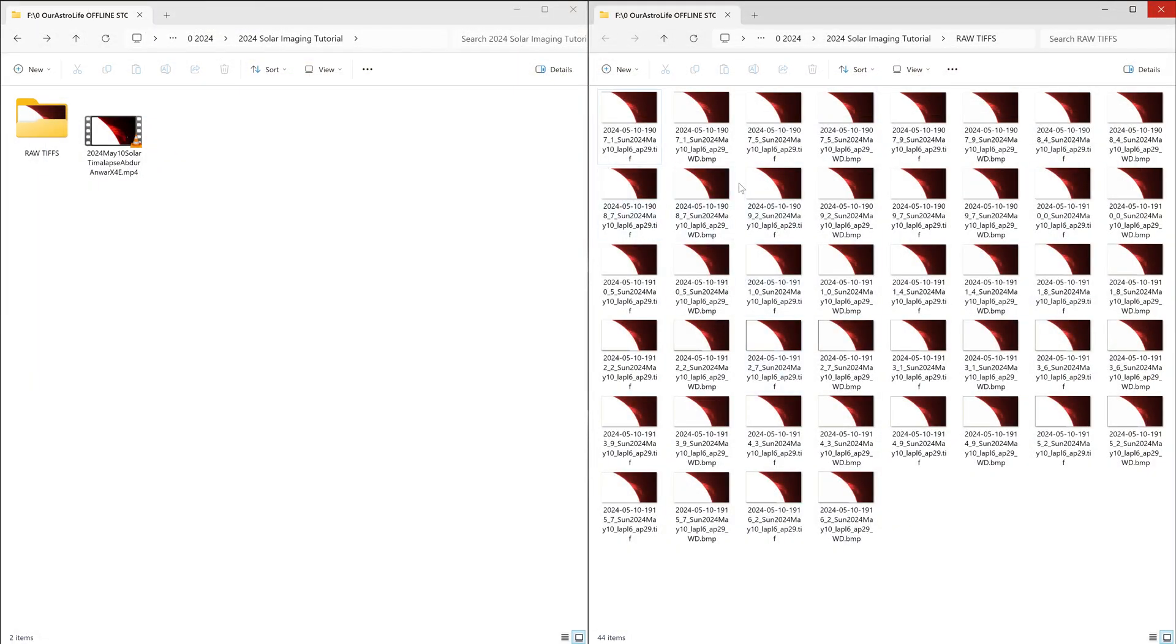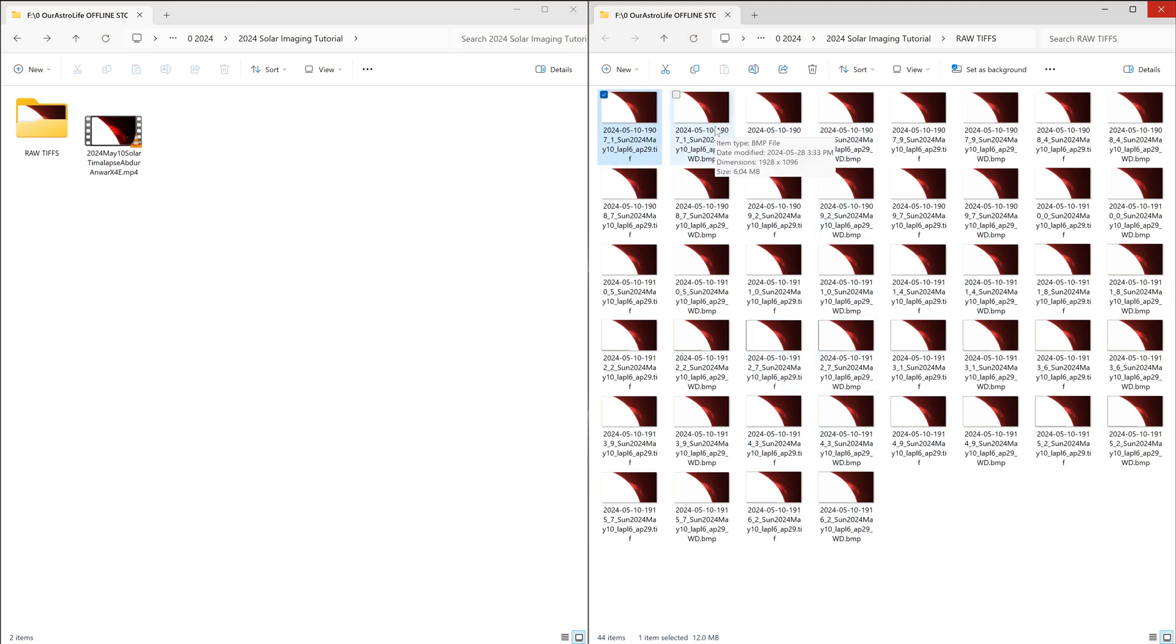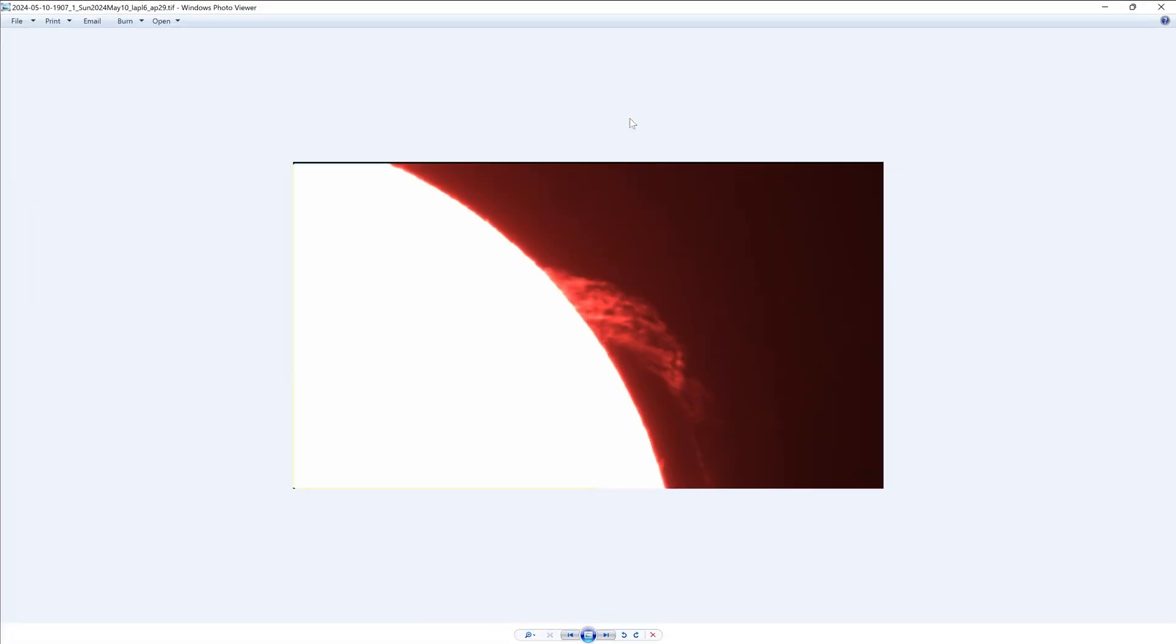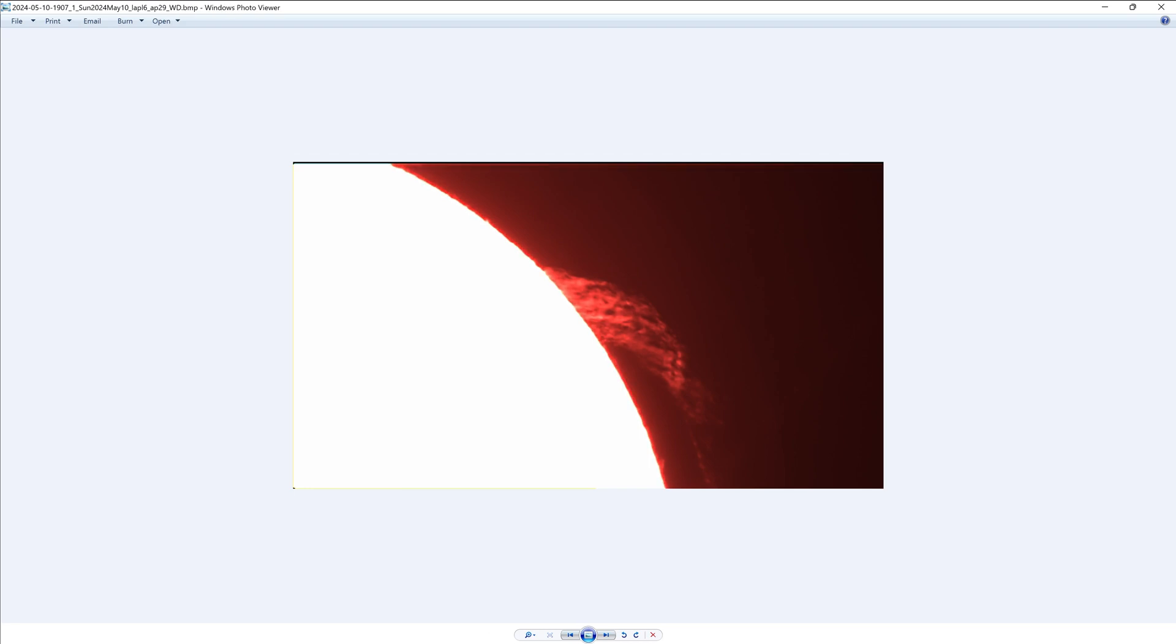Now if you look at this folder over here, now there are twice as many files because I had my original .tif files and now AstroSurface has saved the sharpened .bmp file. So if I open this original tif file and I go to the next one, you can see this is the sharpened bmp file, much sharper. See, original, sharpened, original, sharpened. We are going to use just these sharpened files.